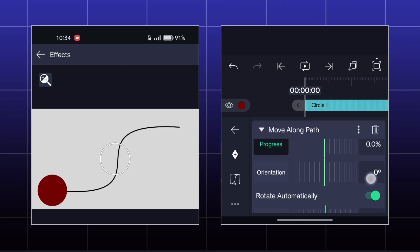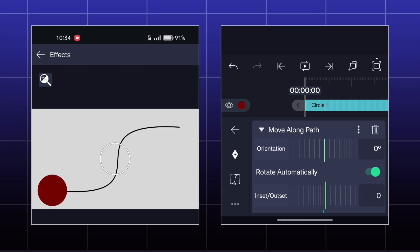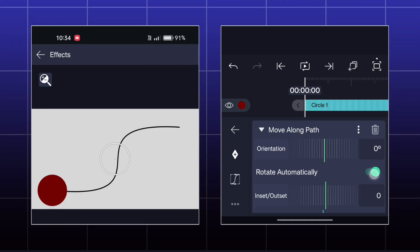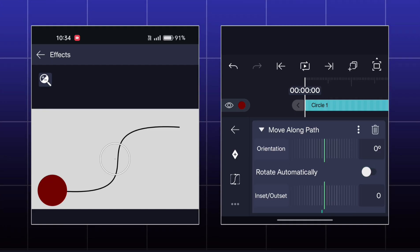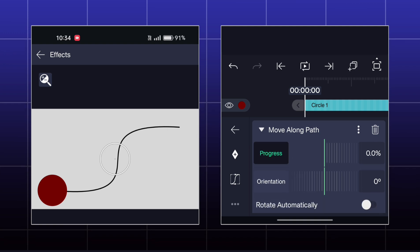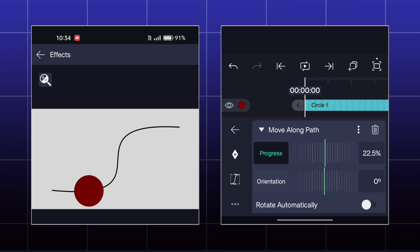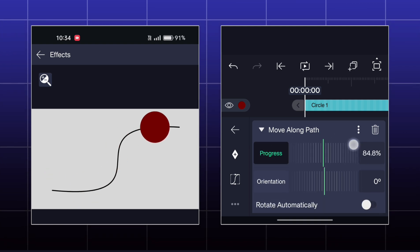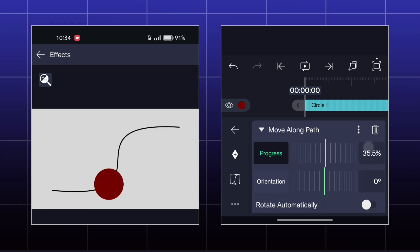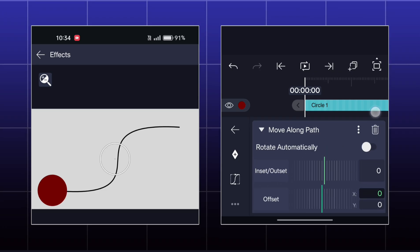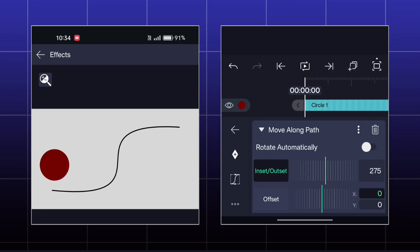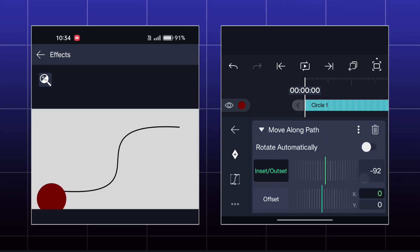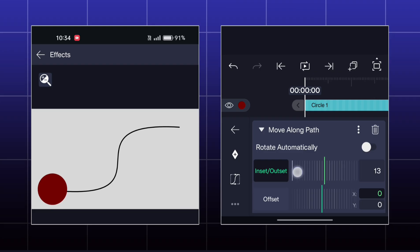Now I suggest you disable the Rotate Automatically option as of now. You can adjust the orientation of the object also.